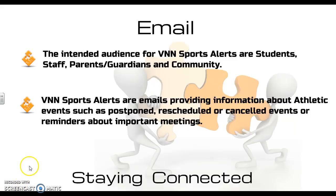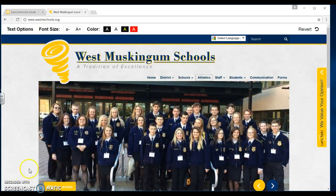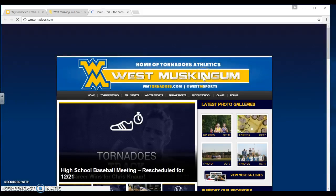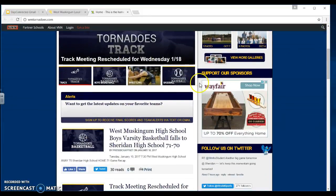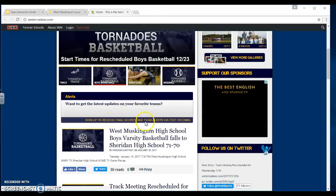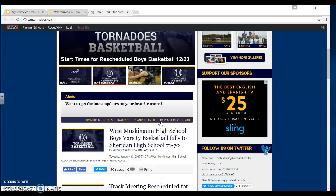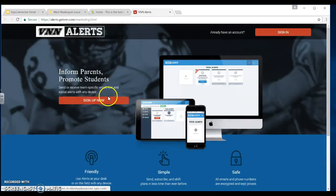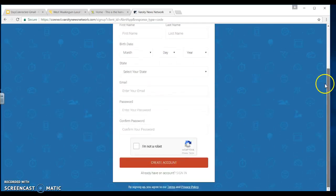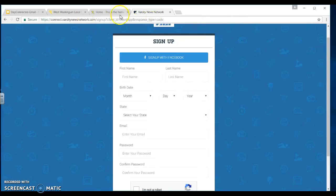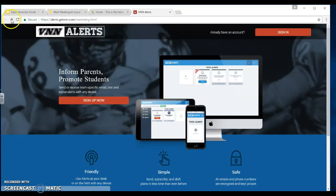Let me show you where you can sign up for VNN Sports Alerts. Going back to our home page, if you click on Athletics, you'll come to the West Muskingum Athletics website. Scrolling about halfway down the page, you'll see where it says 'Sign up to receive final scores and team alerts via text or email.' Clicking on that link will bring up a page where you can sign up for VNN alerts. You'll have an opportunity to sign up with Facebook or by simply filling out a short form to create an account.